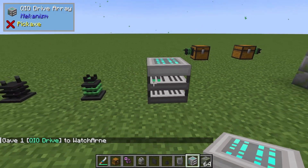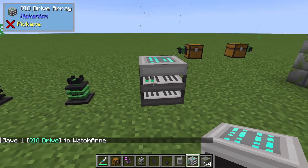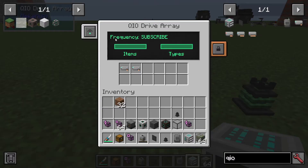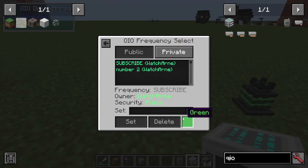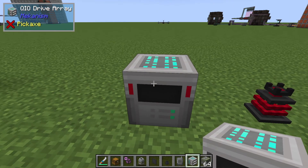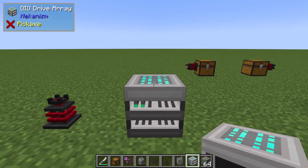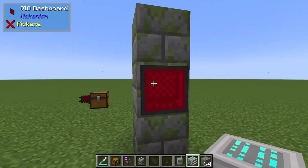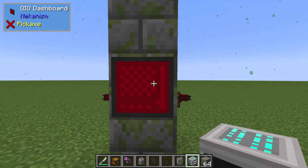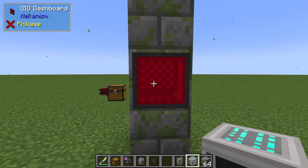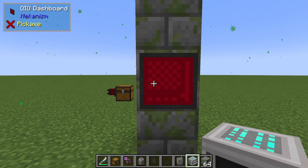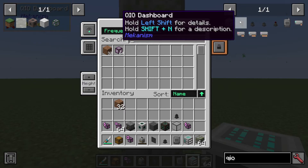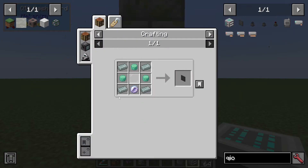So how do we access these items? You can see the little drives, and at the back you can see the color — it's green. If I change that to dark red, it changes the frequency color on here too. To access the items, you're going to make a QIO Dashboard, which also changes color depending on the frequency. It's all pretty easy to make as long as you've got Polonium.